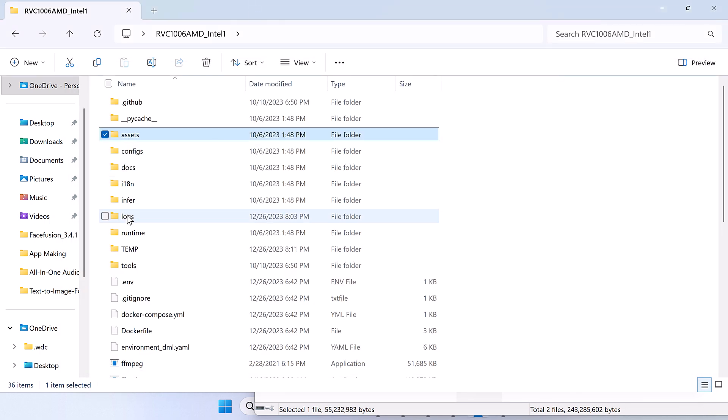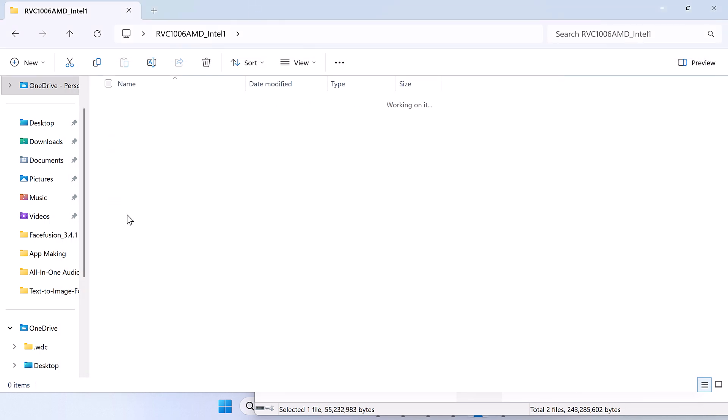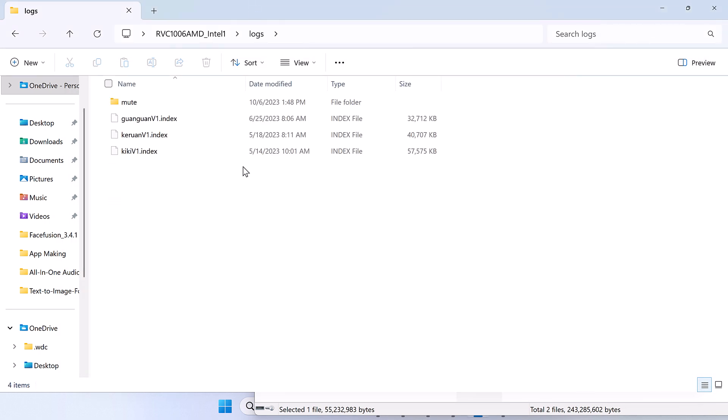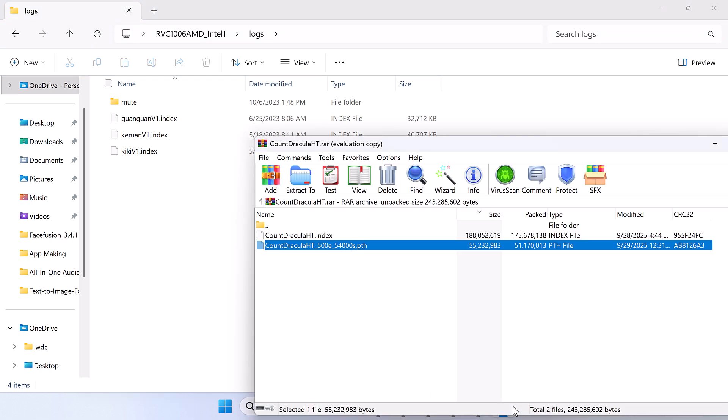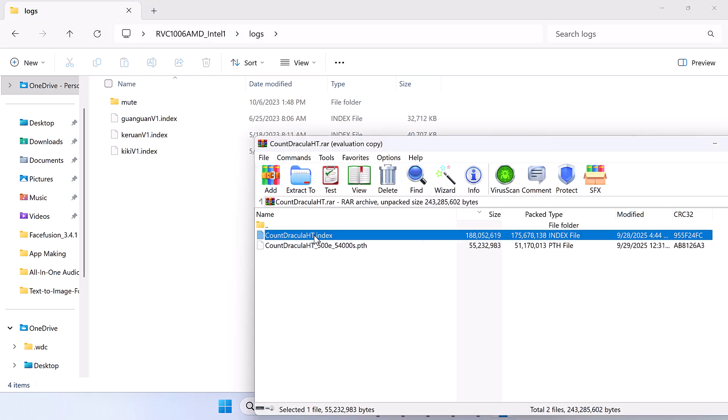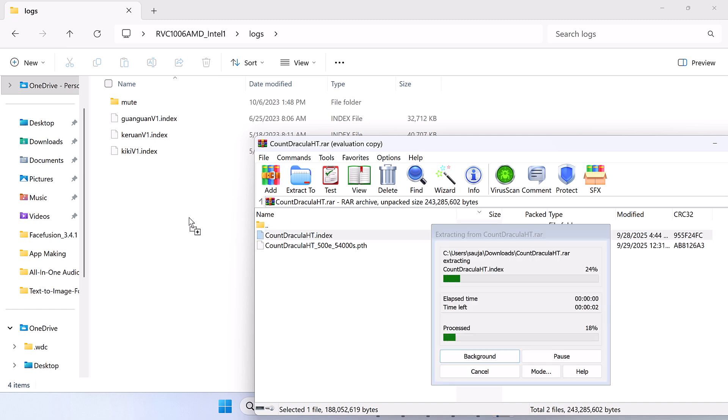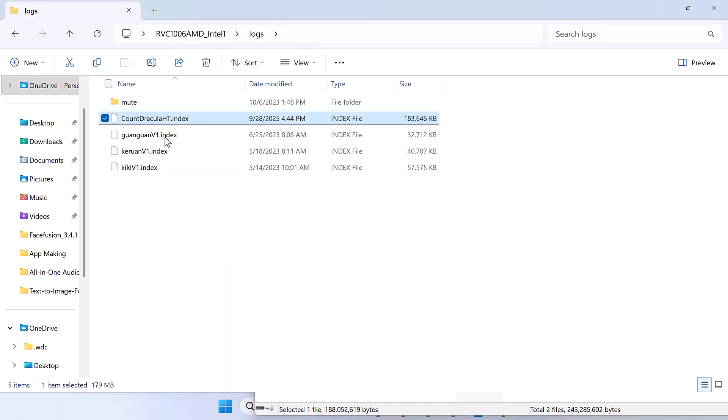So simply go to logs folder and let's drag the index file here. So it is all done. Close this.